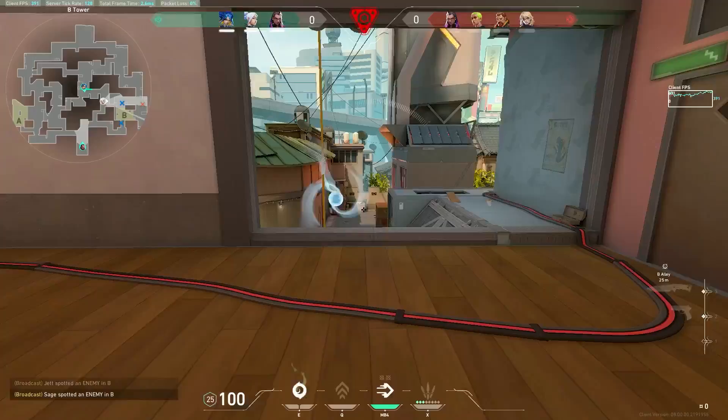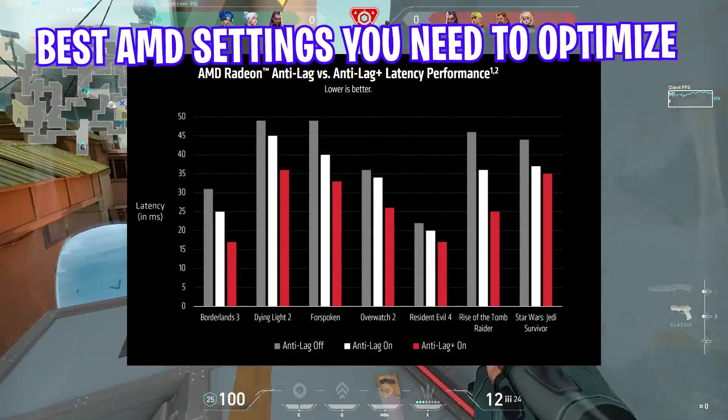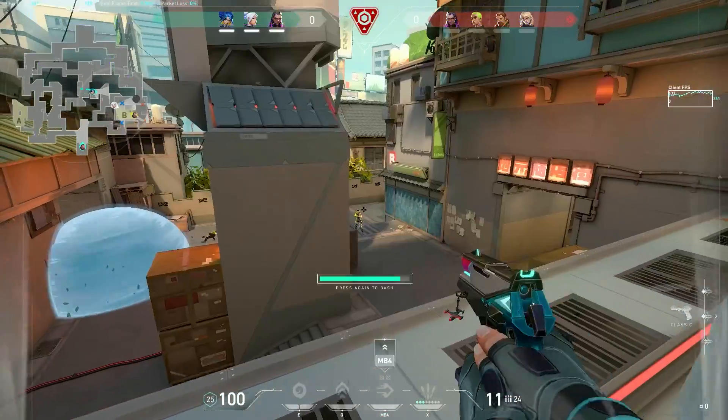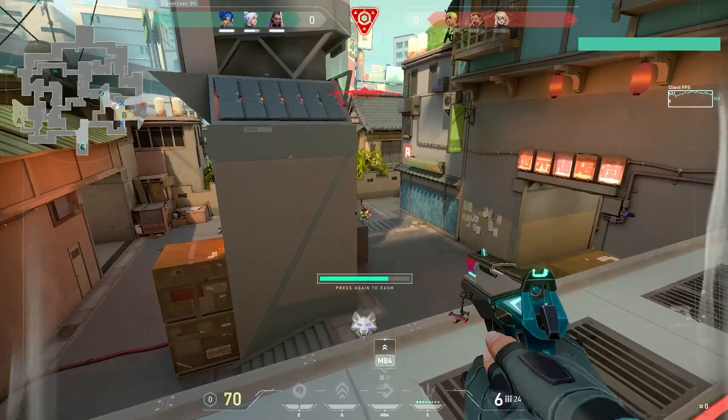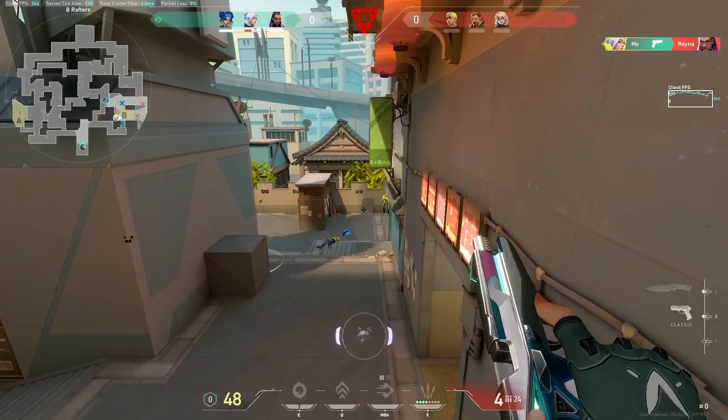This video covers all the best AMD software settings you need to optimize right now to fix FPS drops and smooth gameplay, so let's get into the video after intro.